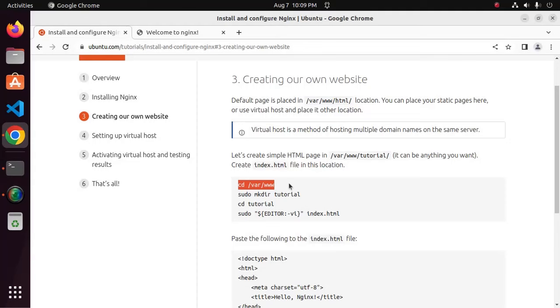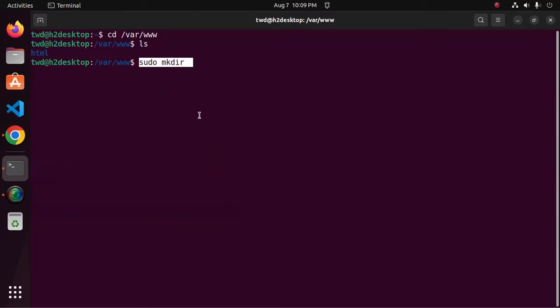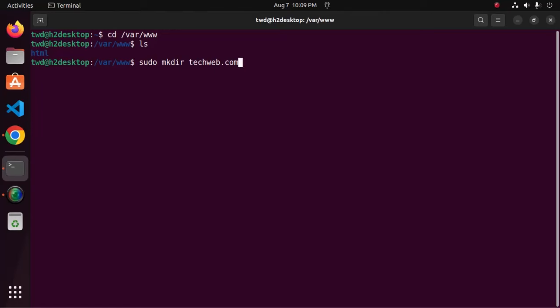Now create a directory using make directory command. You must use sudo privilege before this command. I am going to name it techweb.com.